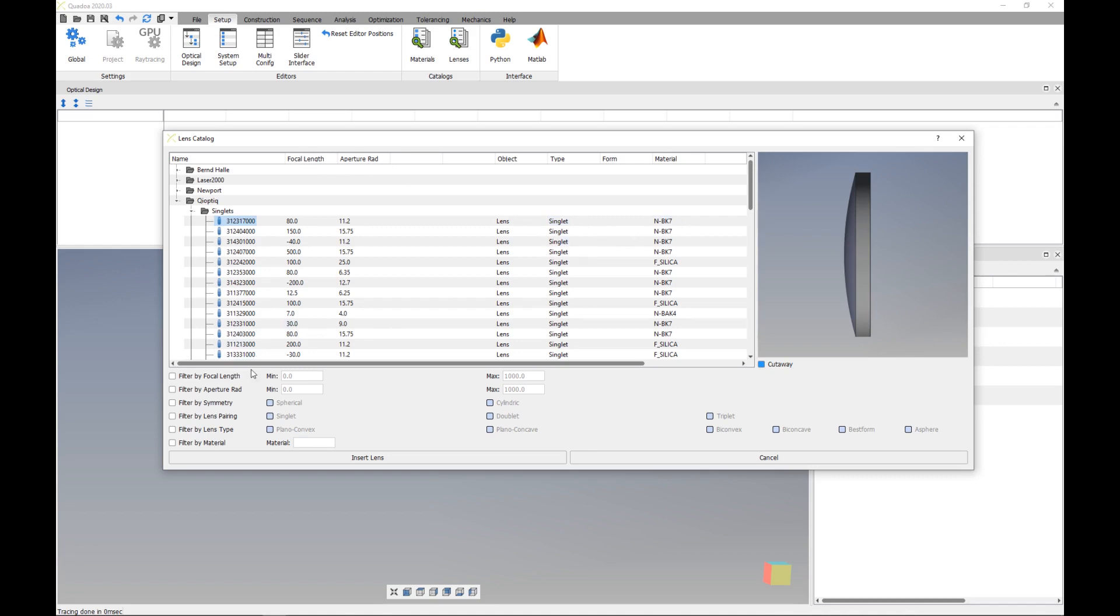And here beneath we can filter the catalog by different specifications like focal length, aperture radius, symmetry, lens pairing, lens type and filter also by the lens material.